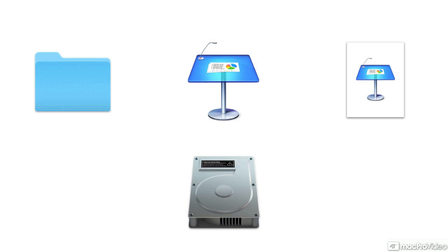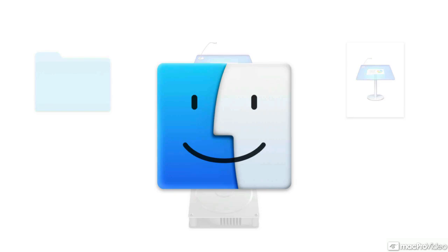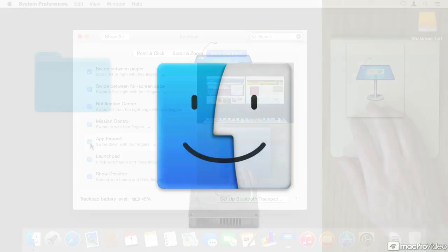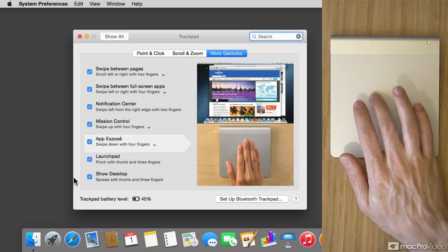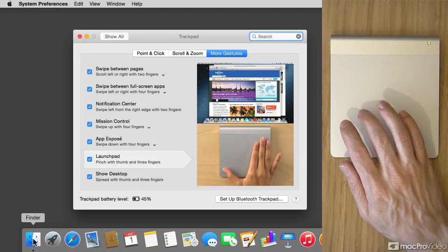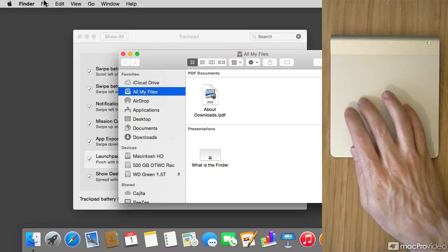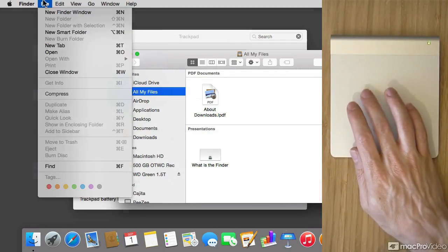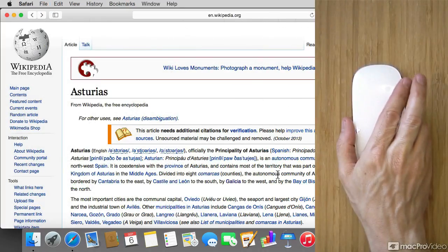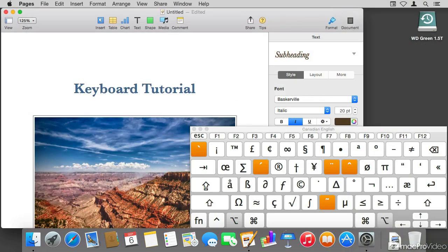As a survival skills course, we're going to start with basics about the Finder, which is the main interface and the main program for your Mac. Then we discuss the basic interaction with your Mac. How to work with the trackpad, the magic mouse, and even the keyboard.